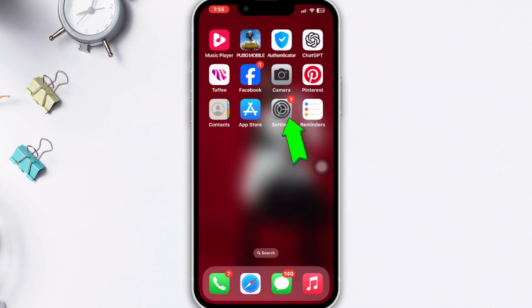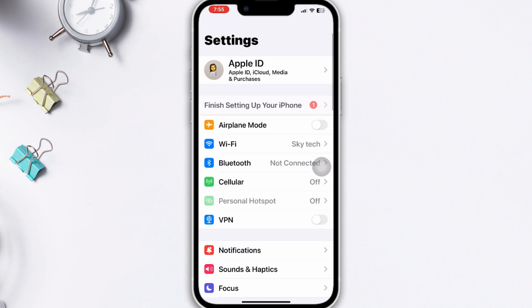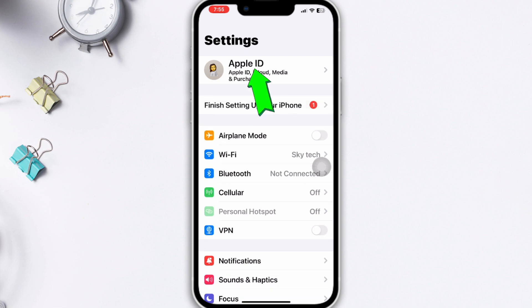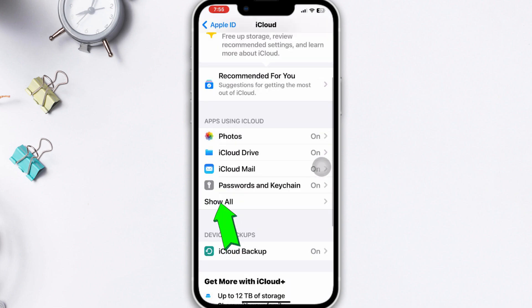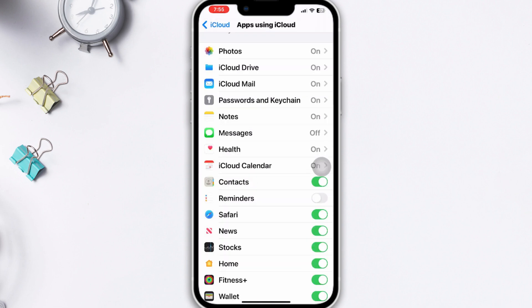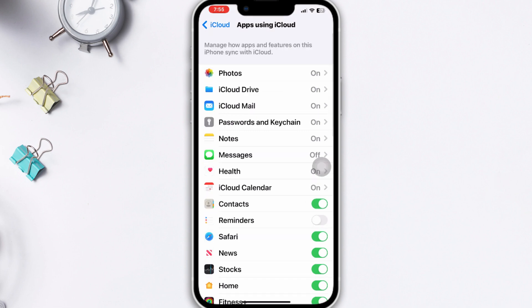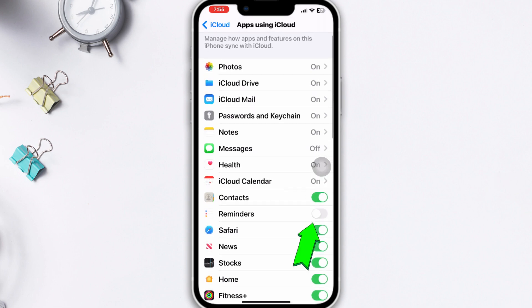Method 2: Enable Reminders from iCloud. Open Settings, tap on your iCloud name banner, tap iCloud, tap Show All, then find Reminders and toggle on this option.